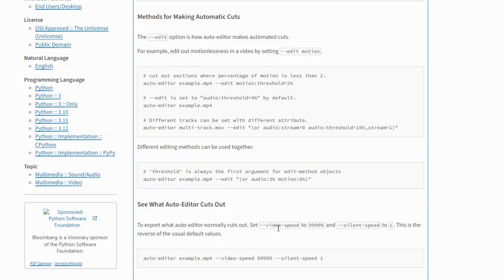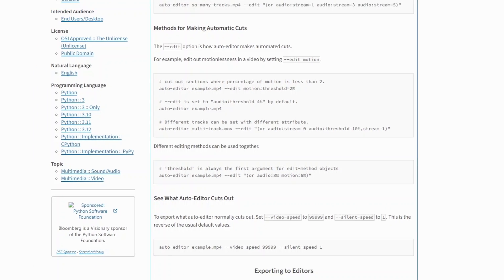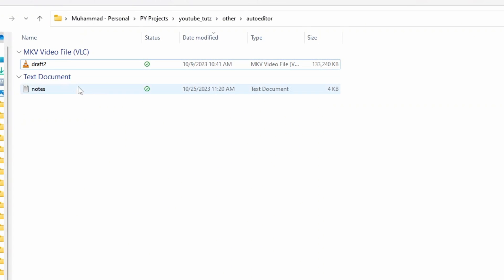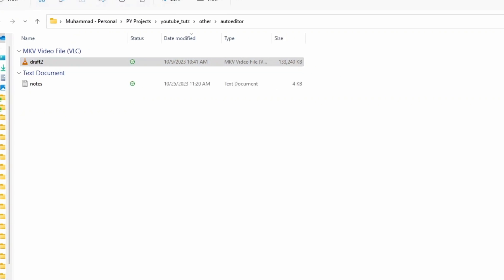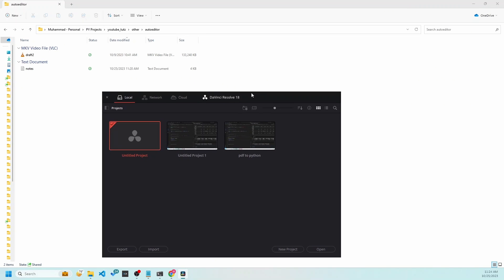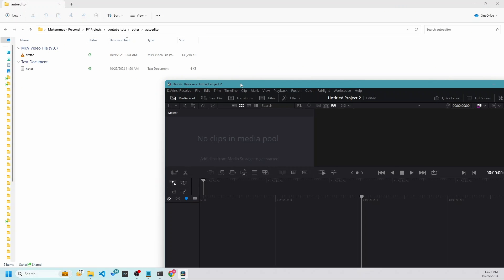So navigate to where your video file is placed. The video file I have is called draft 2. I am going to quickly load the original file in DaVinci Resolve. So let me open up DaVinci Resolve, open a new project, and here I am going to load the video file I have.